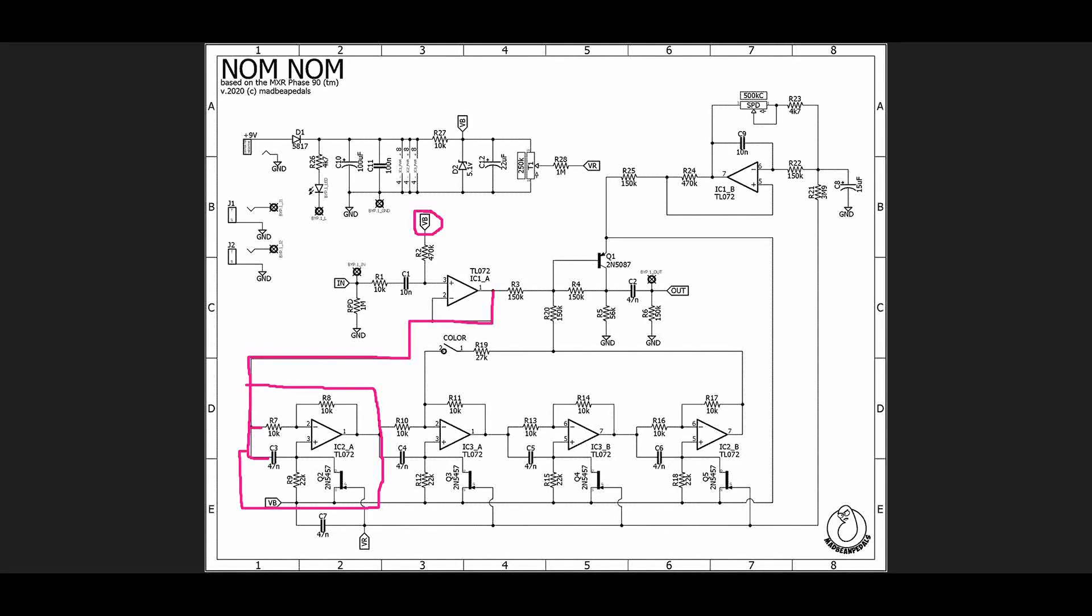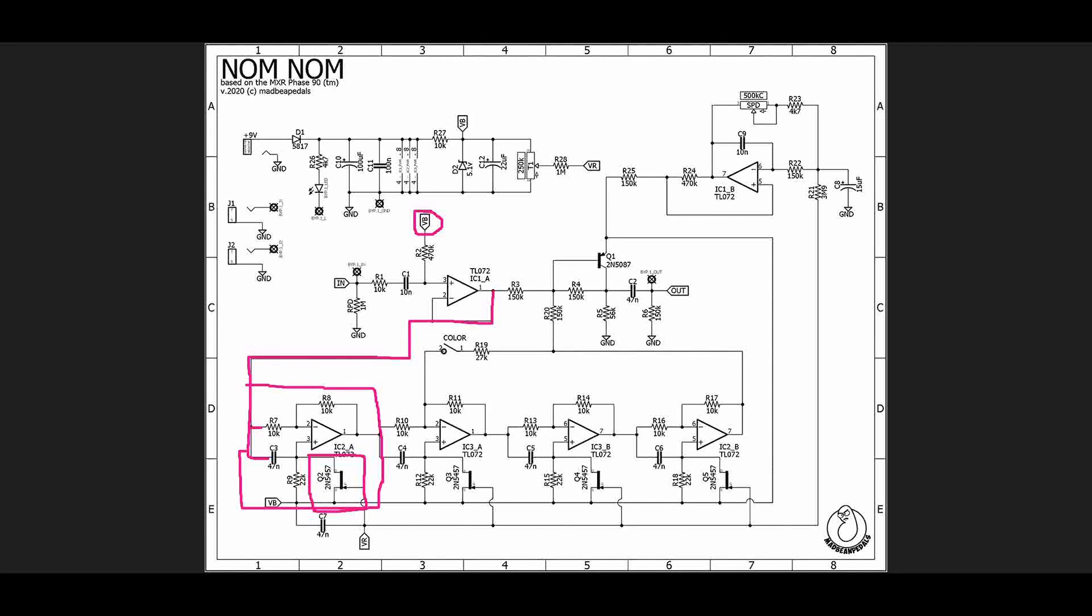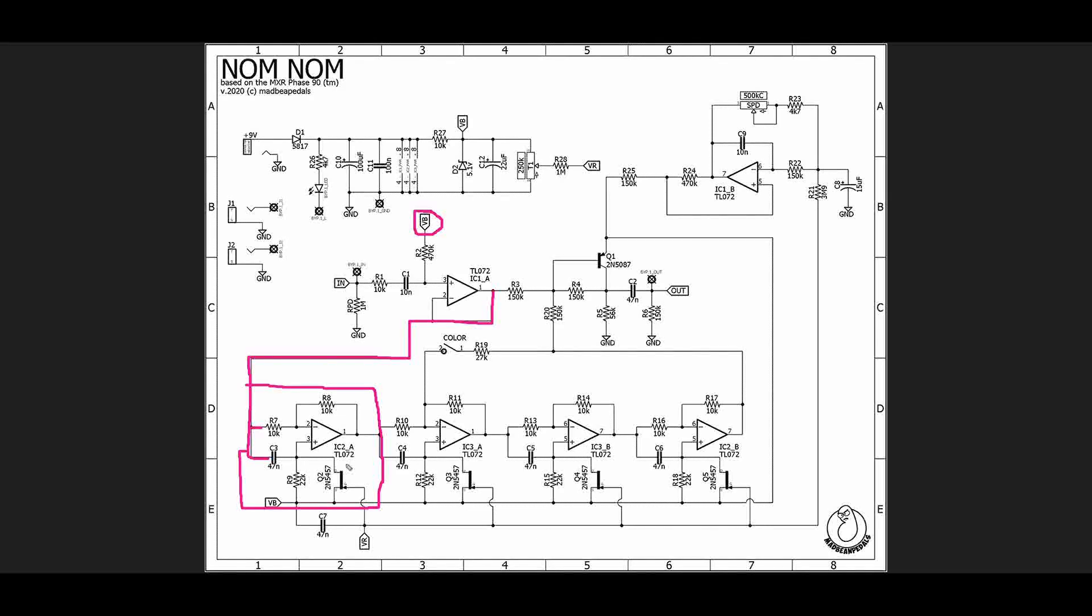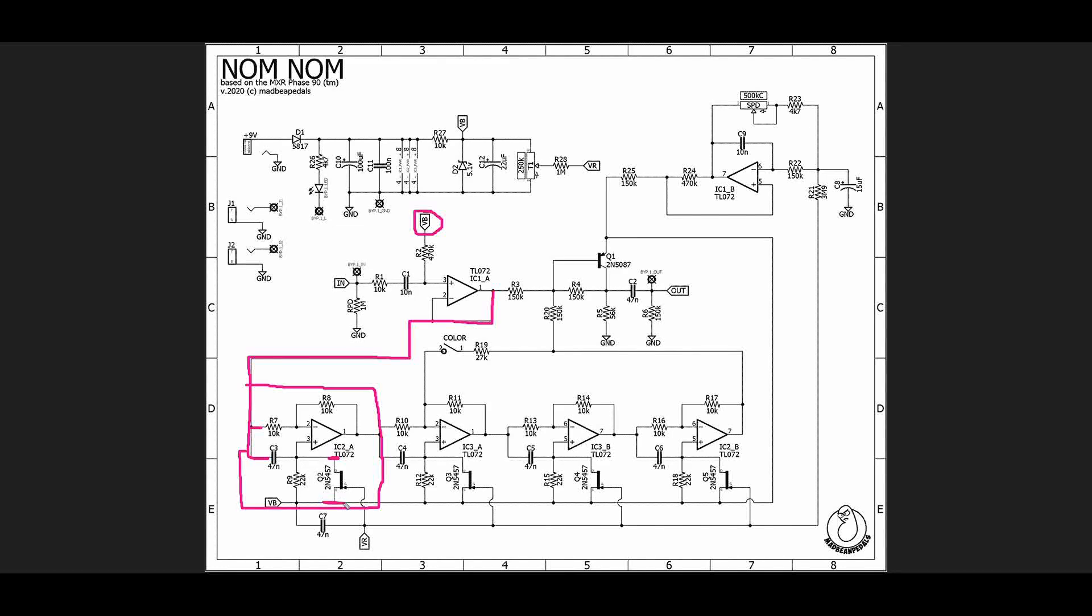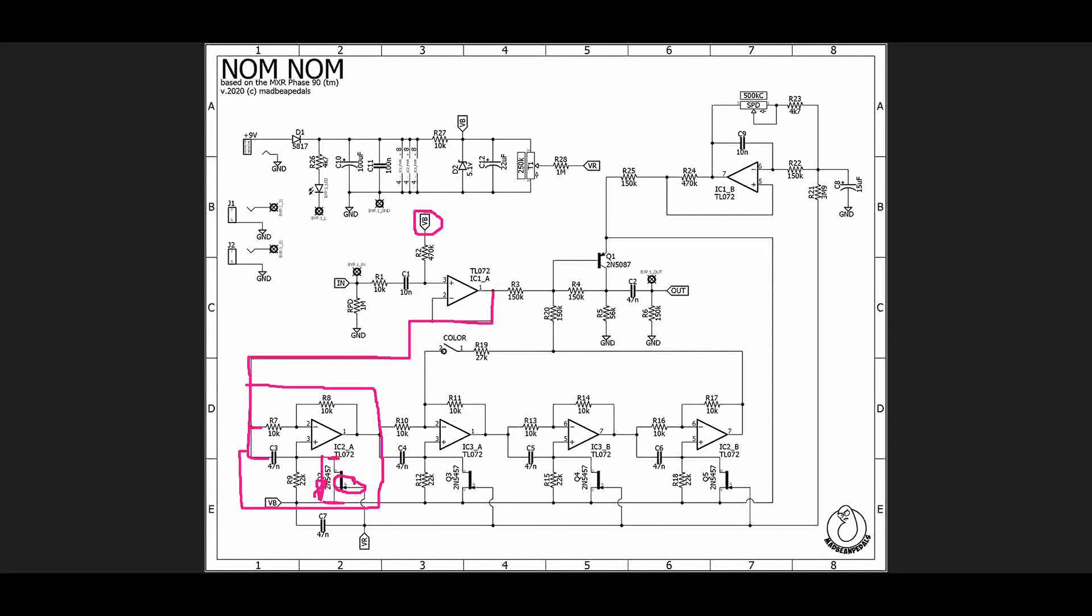However, you'll notice the one thing that's different between what we have and the simplified all pass is that we have this JFET in here. Now this JFET is acting as a variable resistor because one of the cool things about a JFET is that the resistance between the drain and the source is something that we can control by the voltage we put on the gate. As we vary the gate voltage, the resistance seen down through here changes.